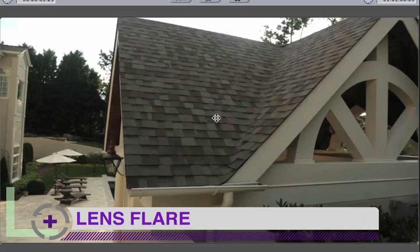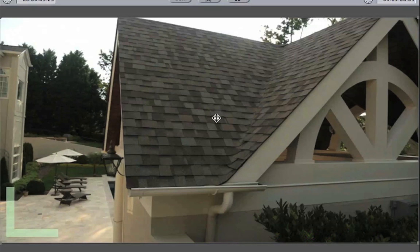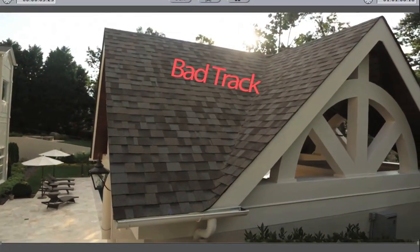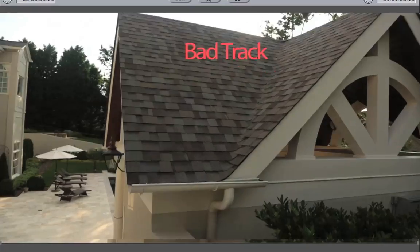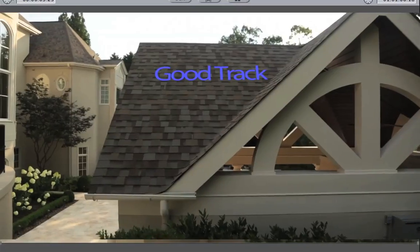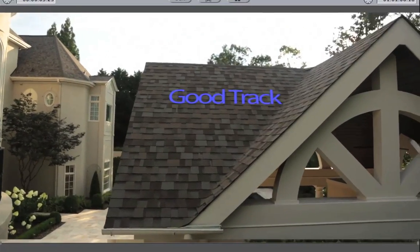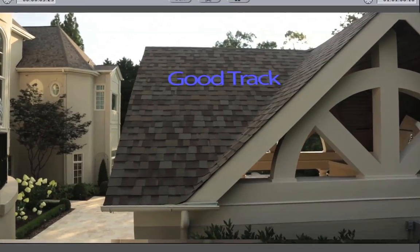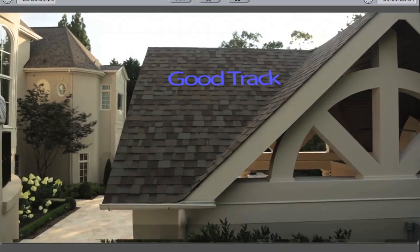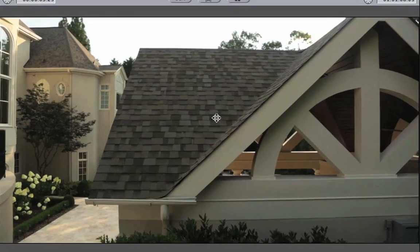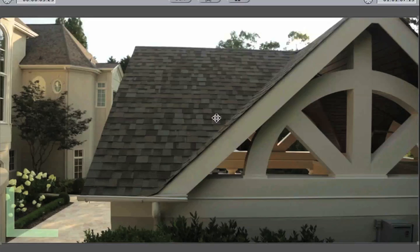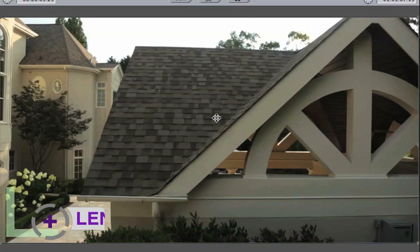We also want to watch out for changes in light. Here we can see sun glare coming over the roof, which adds light and changes the pixels in our shot. Even though we're not tracking the sun, it's affecting part of the roof and we get a terrible track from it. The way to fix that is to shoot from a different angle without sun, add the sun in later, or frame the shot so that the sun isn't affecting the part we want tracked.